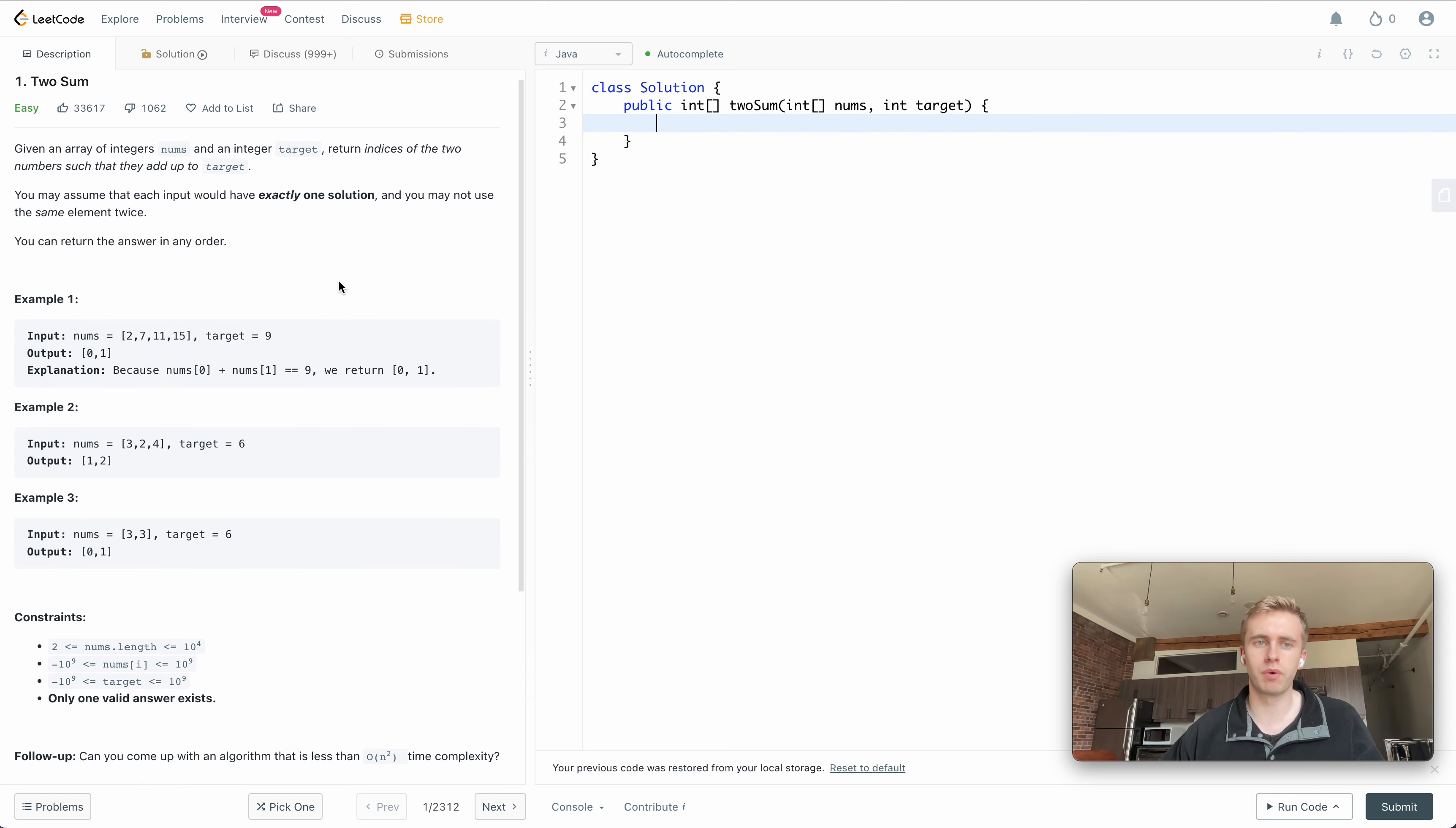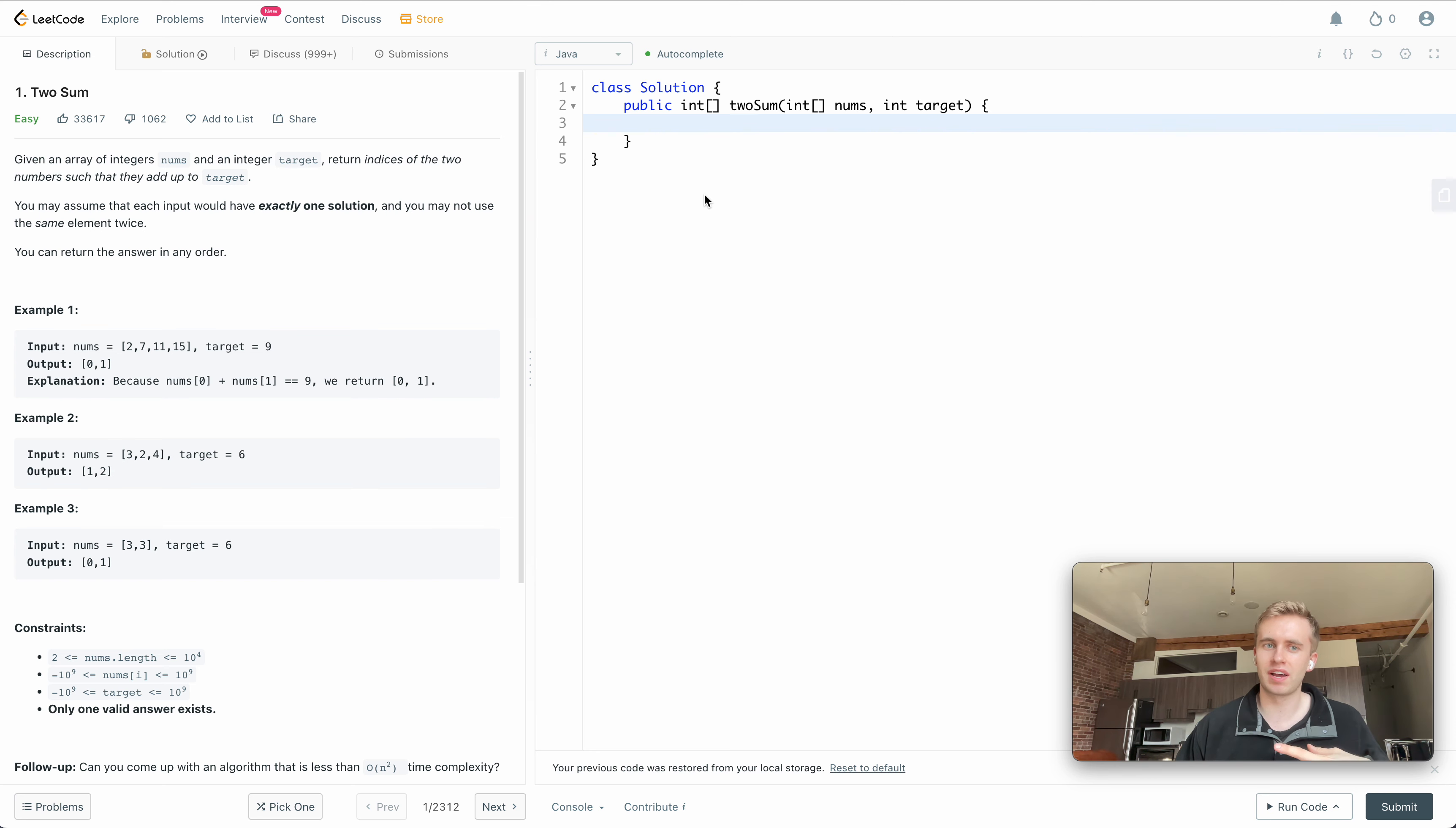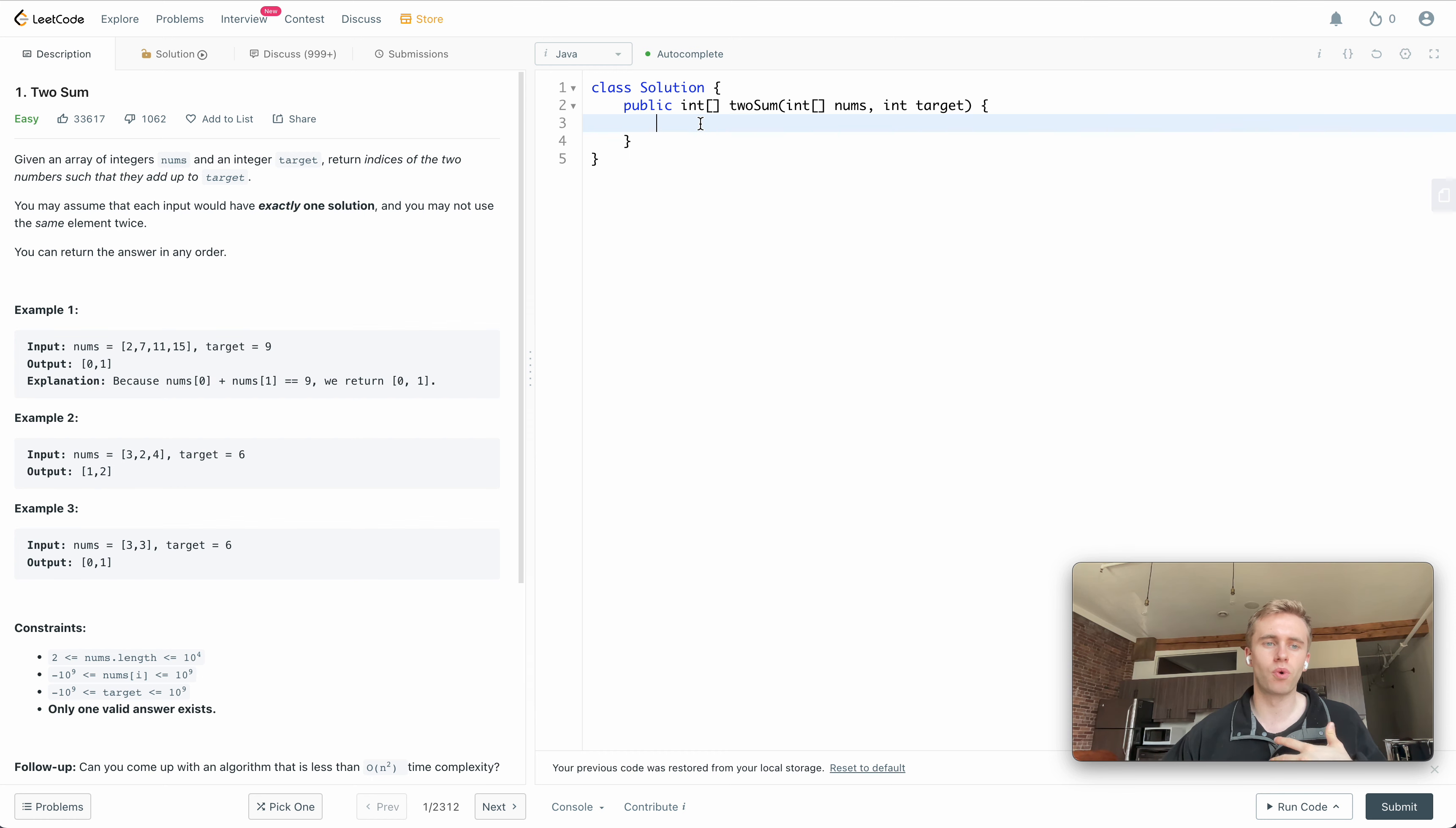To implement that, what we're going to use is a hash map. That's a very famous data structure for a lot of these questions. Especially the easy questions, I think of, okay, can I implement this with a hash map so I can get constant time lookup?